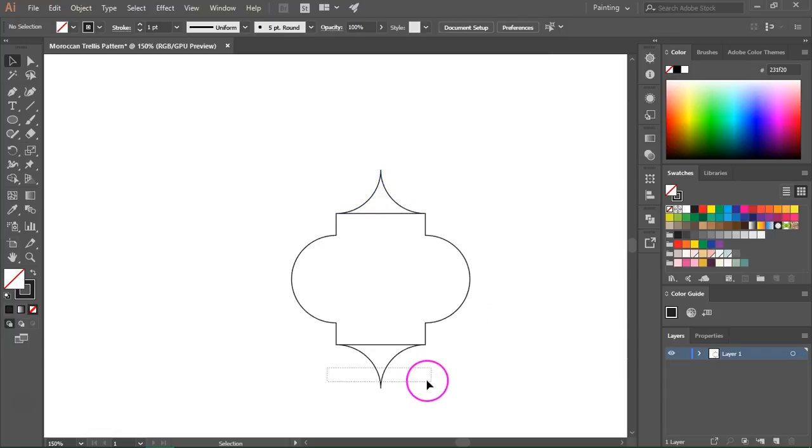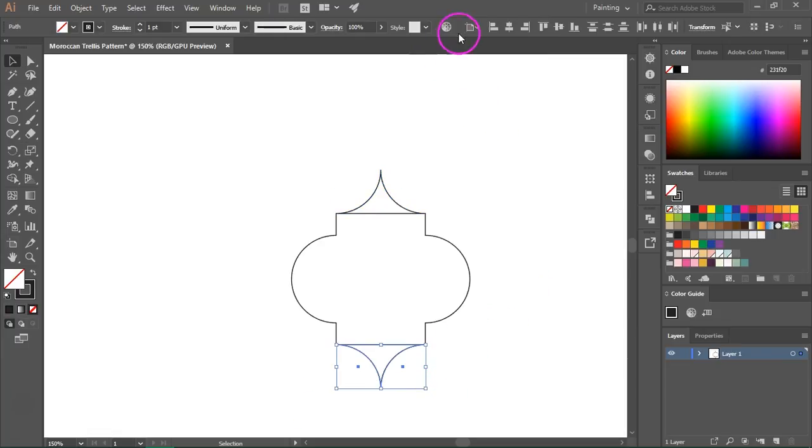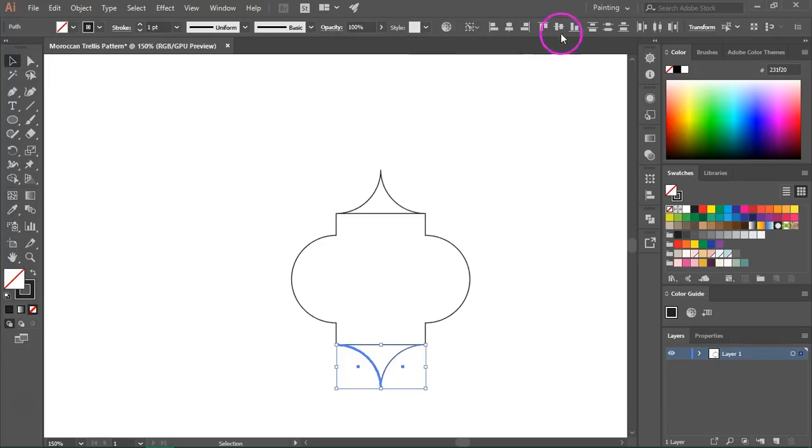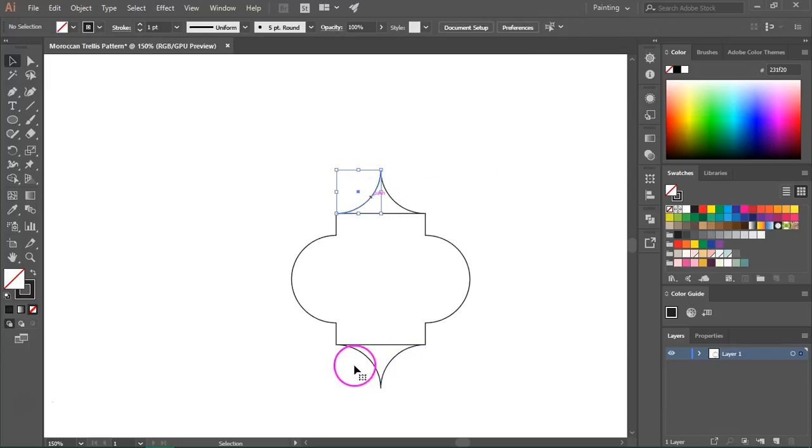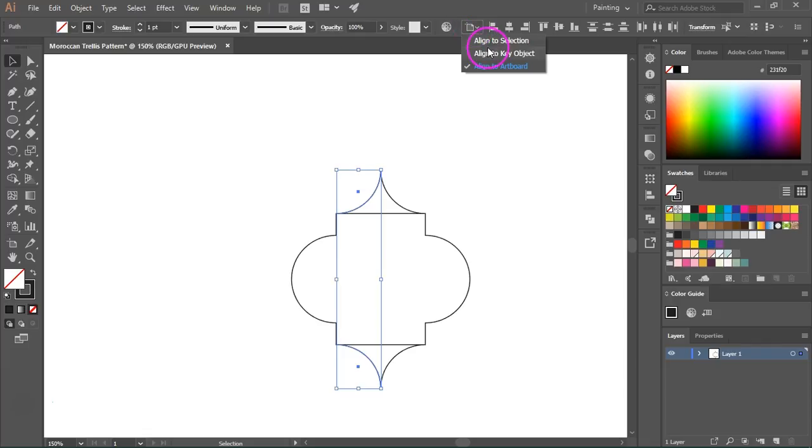I am going to do the same for the lower part of the circle and then for the left and right.